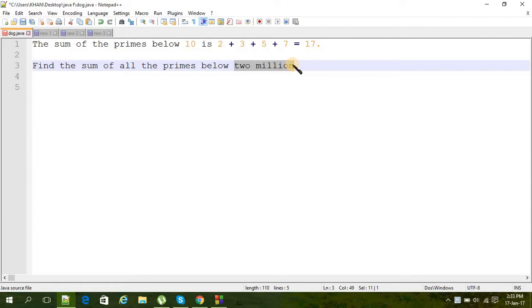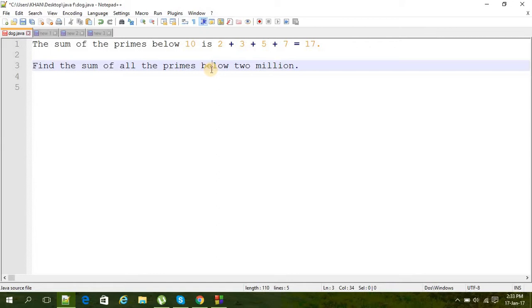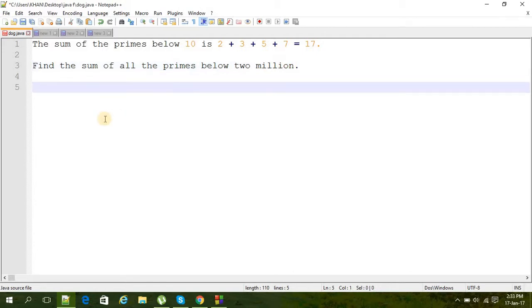Here is the question. It's very short but the complicated thing about this program is this number two million. The question is the sum of the primes below 10 is 2 plus 3 plus 5 plus 7 that is equal to 17. And we have to find the sum of all primes below two million. Yeah, that's it. And two million is a really big number I think, so let's do it.